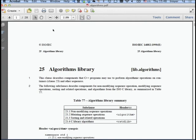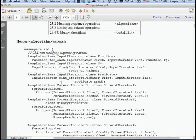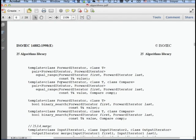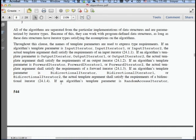When you look at chapter 25 in the standard, you find the algorithms. There's first a long list—the synopsis—with all these functions: forEach, find, and so on. If you scroll down a few pages and look at the first one, the first is about 10 pages of just the list of functions.